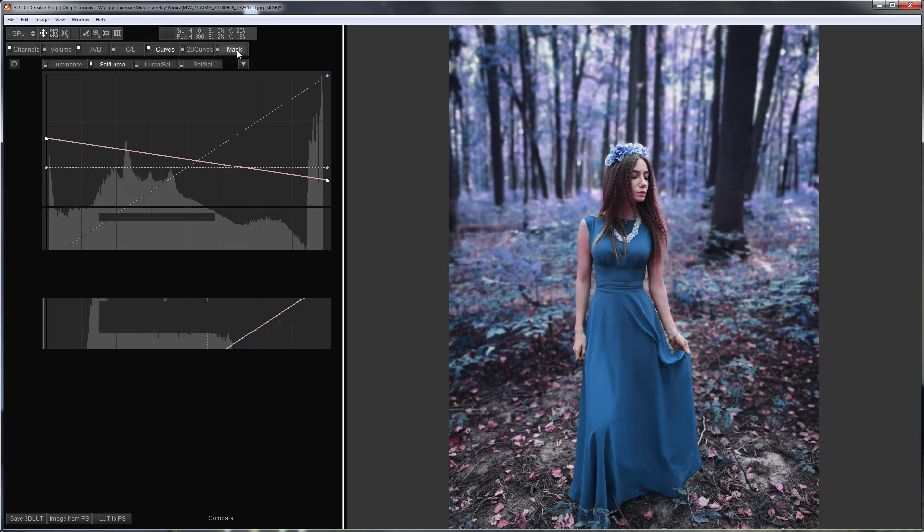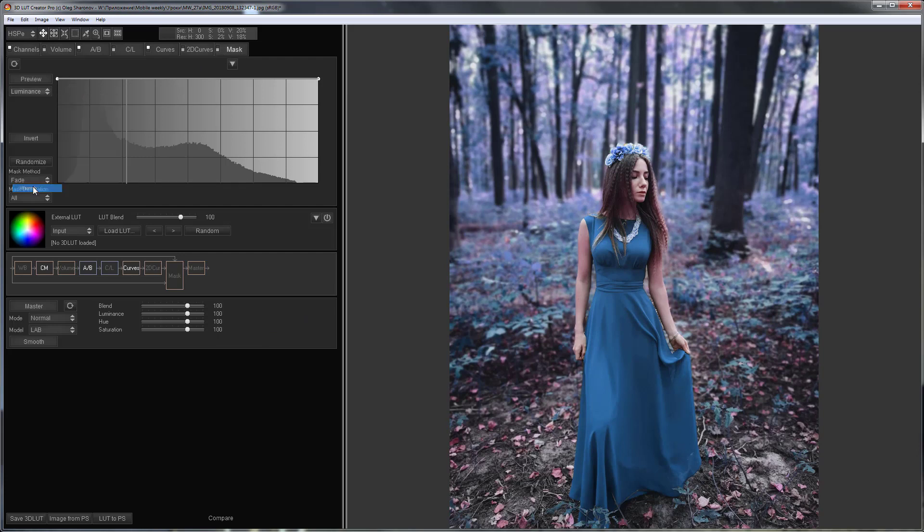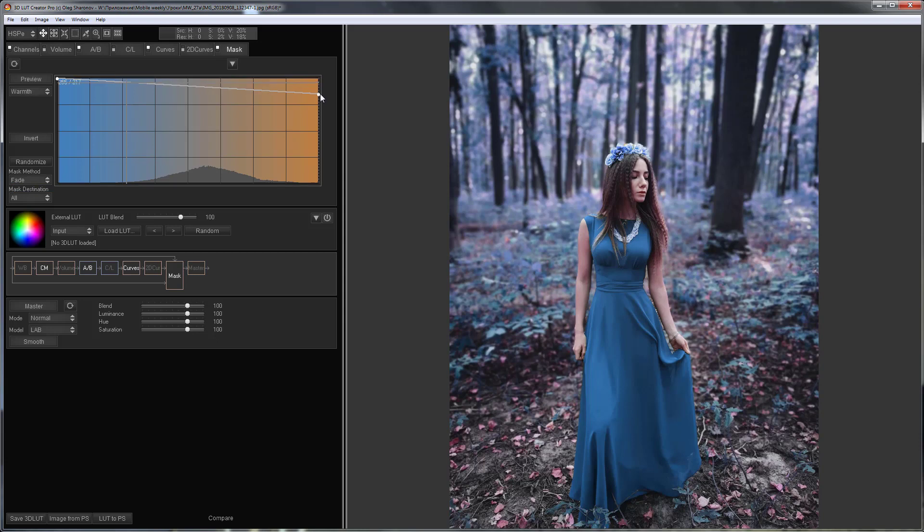In the end, I'm going to slightly return the original appearance of the photo using a mask based on image warmth. I will remove the effect on the warm areas of the image.